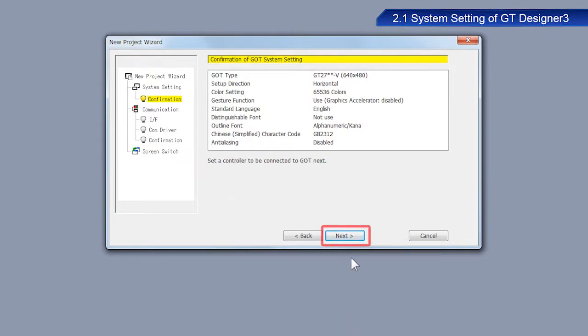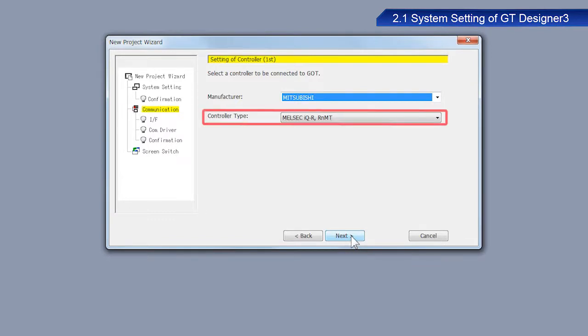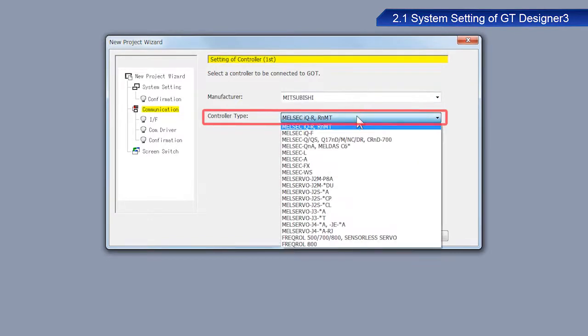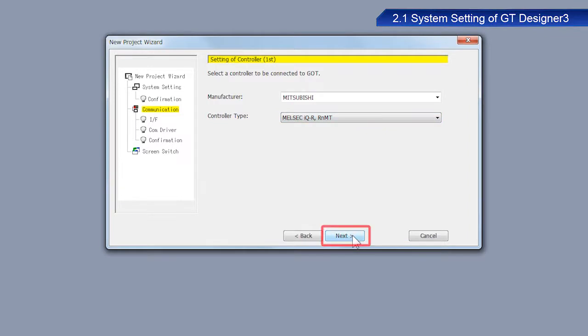Click Next. From the Controller Type drop-down menu on the Communication Settings window, select MELSEC IQR RNMT as this is the device we will be using. Click Next.